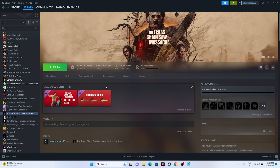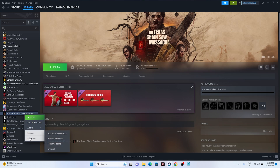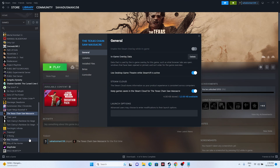If it's still not working, try launching the game from the installation folder rather than from Steam, as launching from Steam is one of the main reasons for crashing. To do this, go to the game in Steam, right-click and go to Properties.